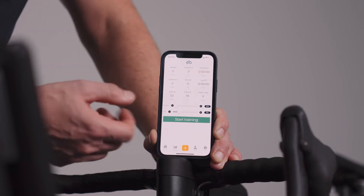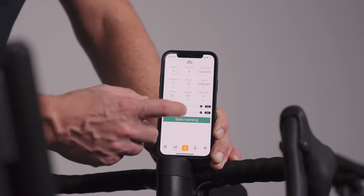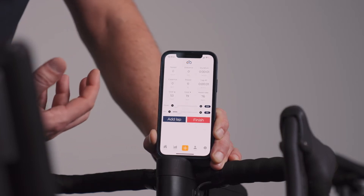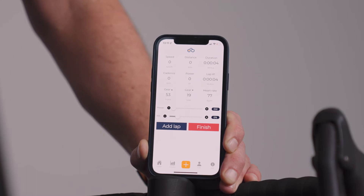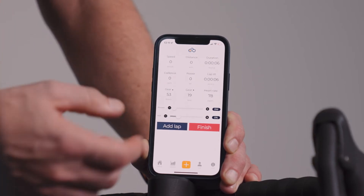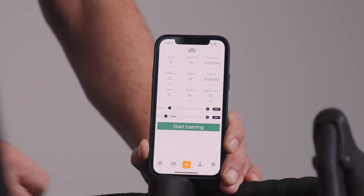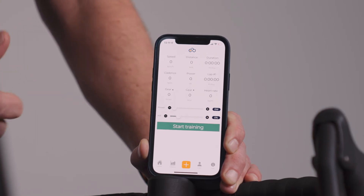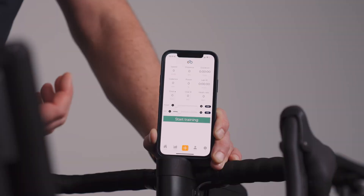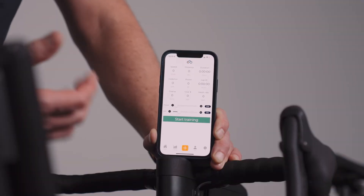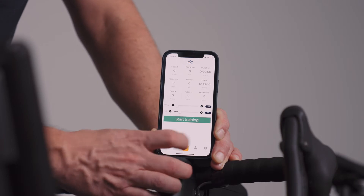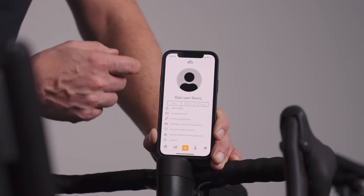The center plus is a cool feature because that way you can start your training. If you hit start training it starts the stopwatch and you can start cycling on your TrueBike. When you're done you can finish your training, it stops the stopwatch, and you can either save your workout or do whatever you want.